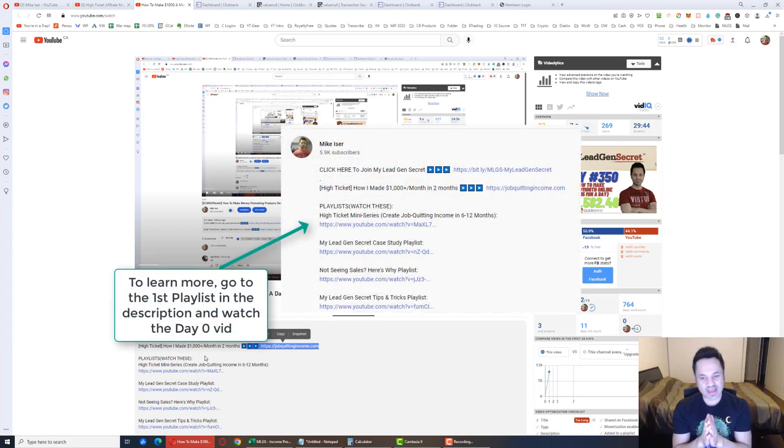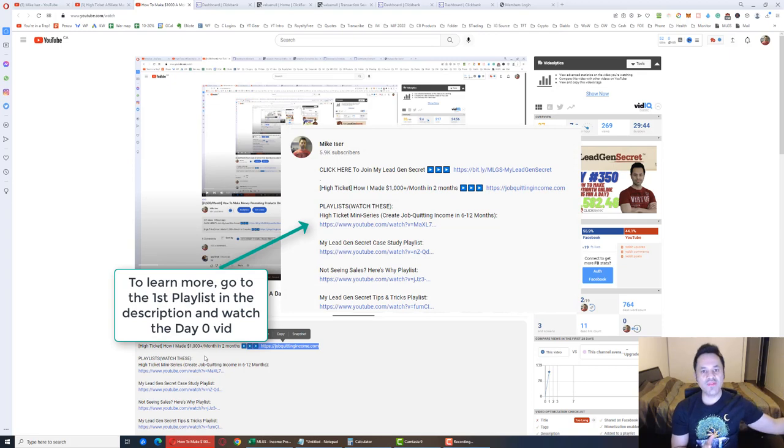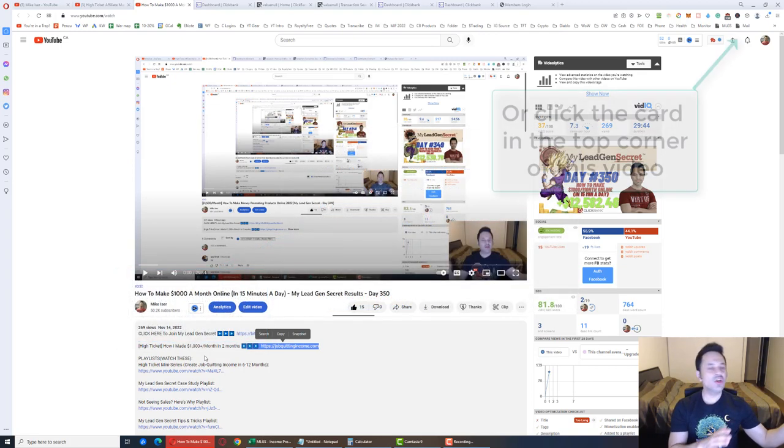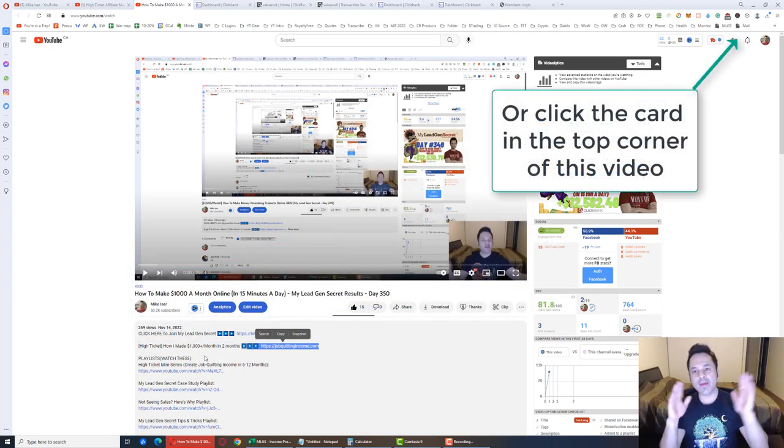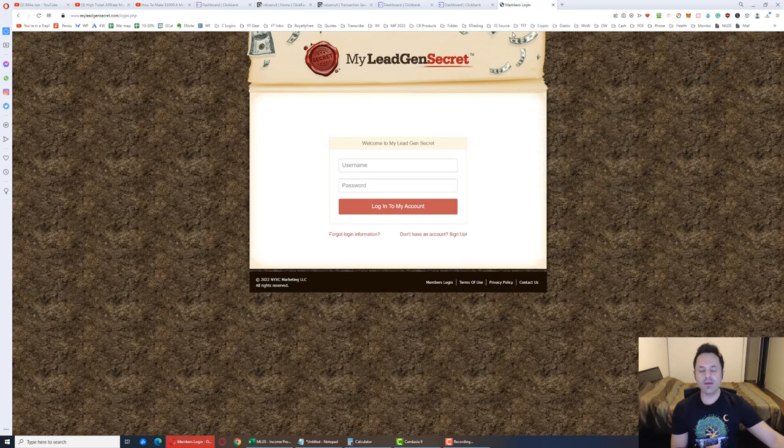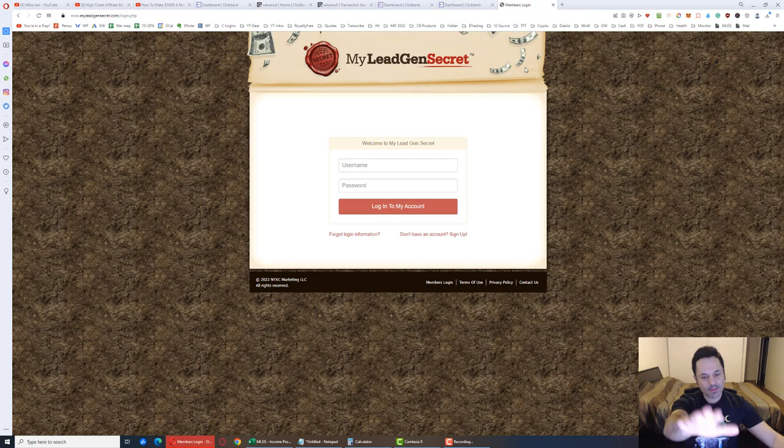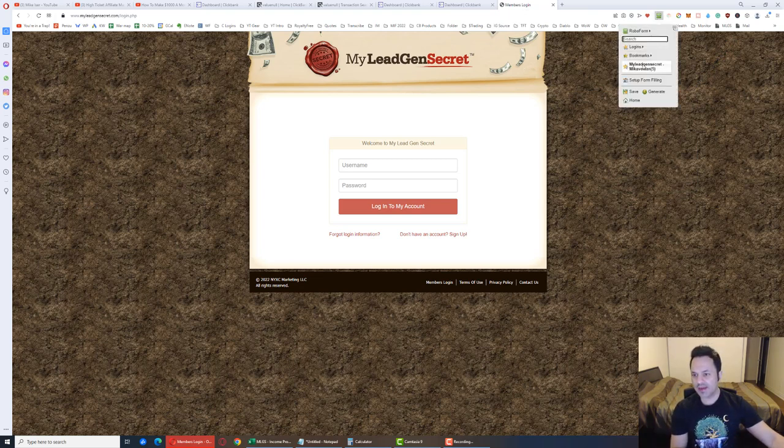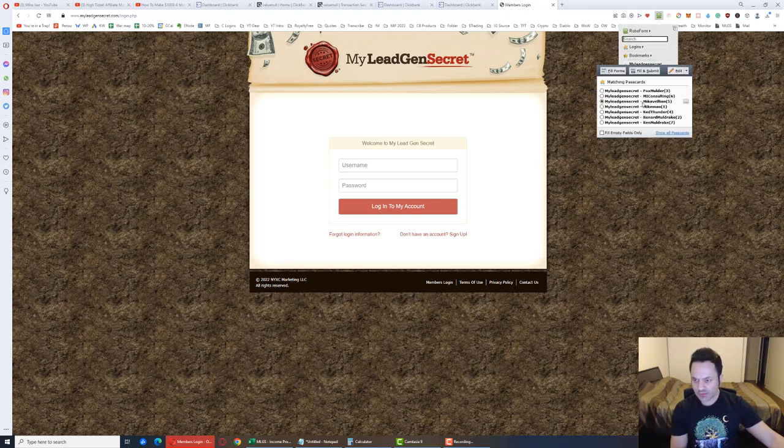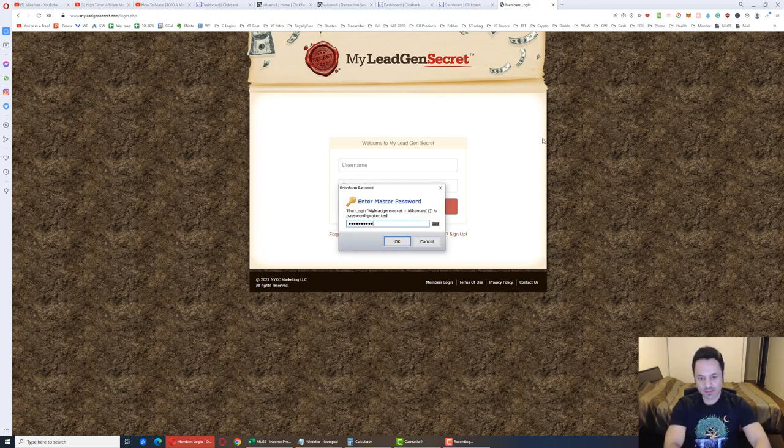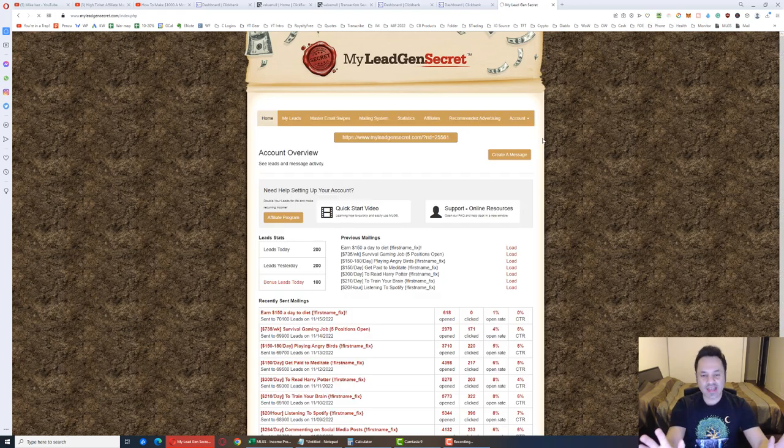Pause the video, go watch the day zero video over here for more information, and follow that up with the second link in the description to join my team for the free mentorship. But for everyone else who wants to learn about another system, which is not as lucrative, but it's still good, and I logged out of it, it is this system over here, MyLeadGenSecret. Let me just log back in. So this is a system that is totally different, and this is one that is drip feeding us 100 leads each day. These are biz op leads.